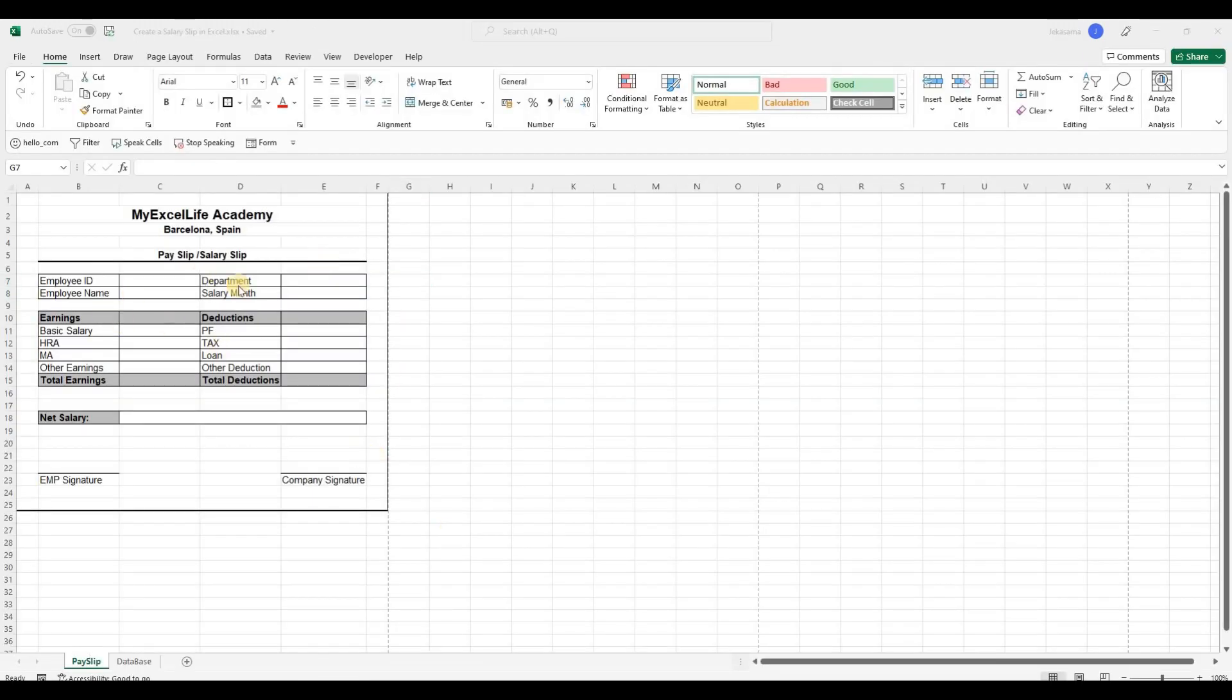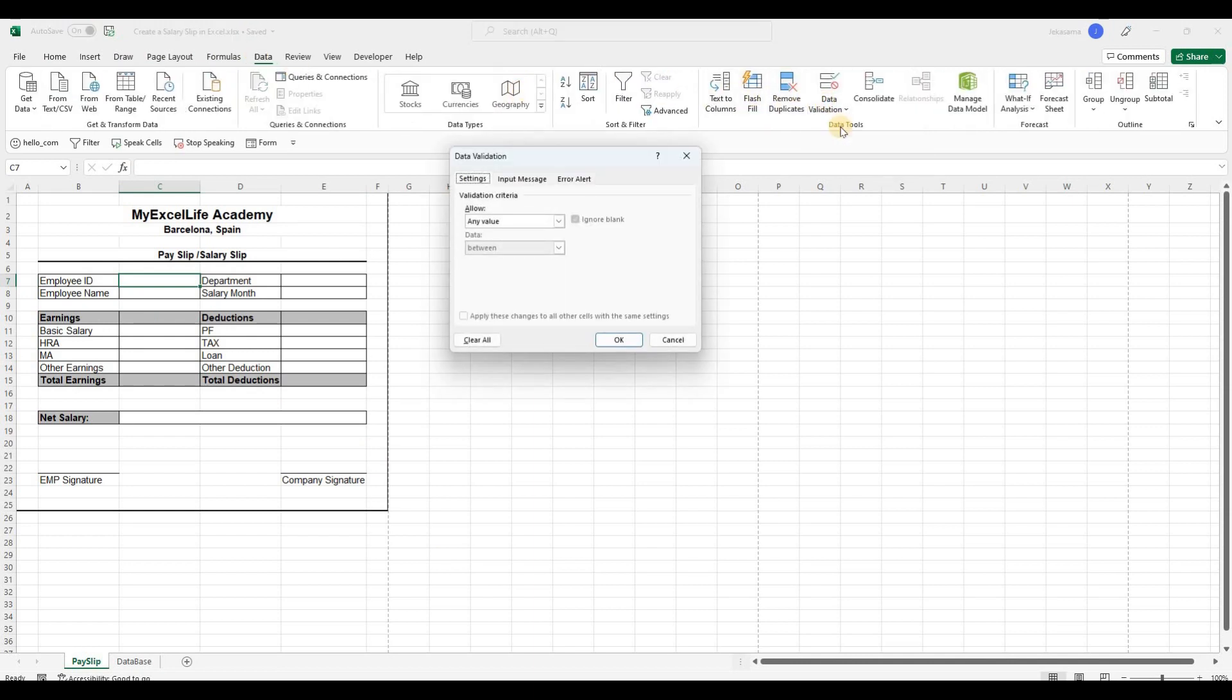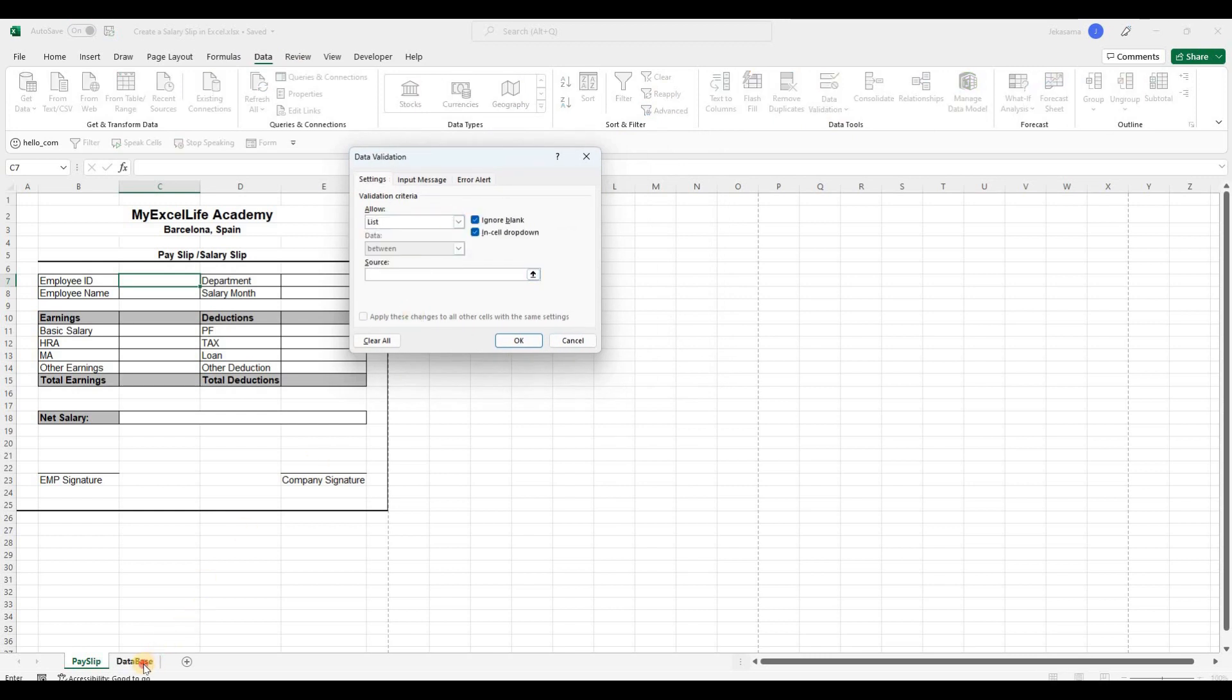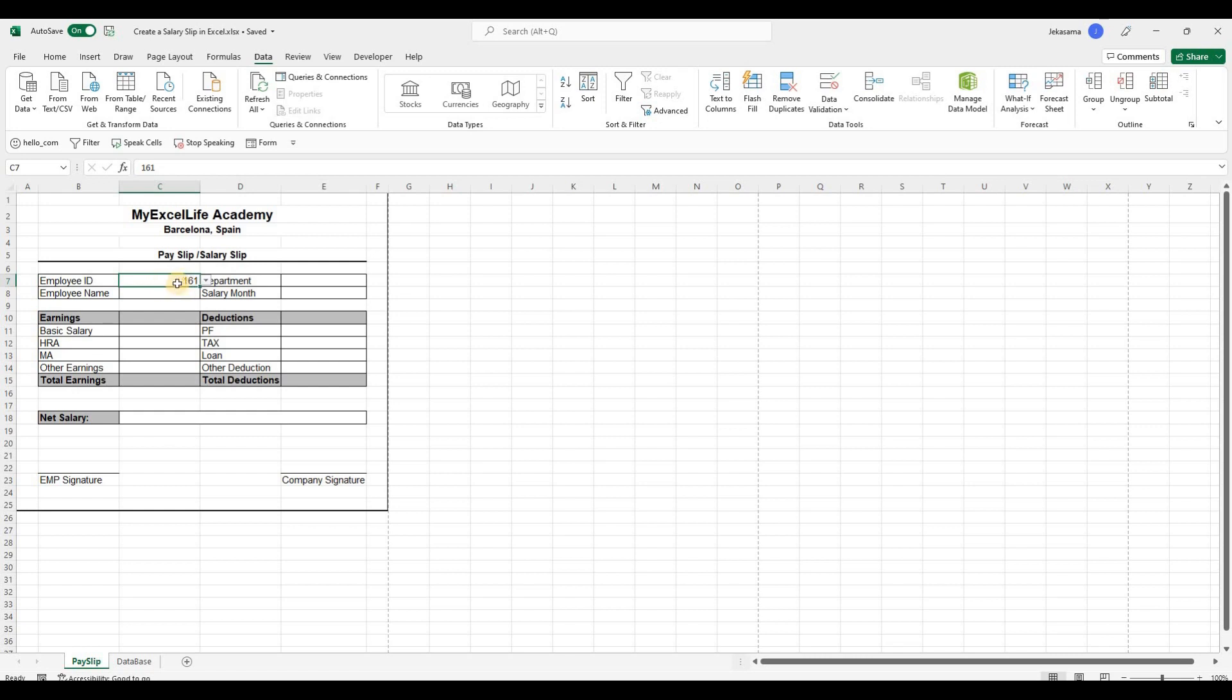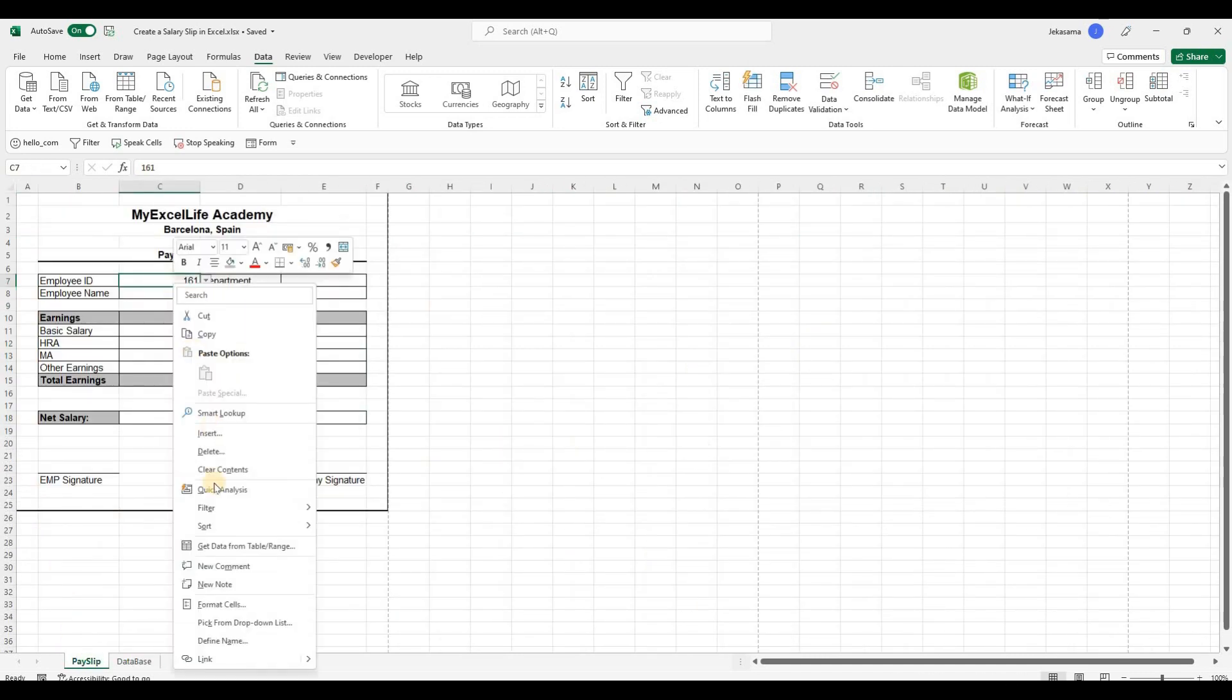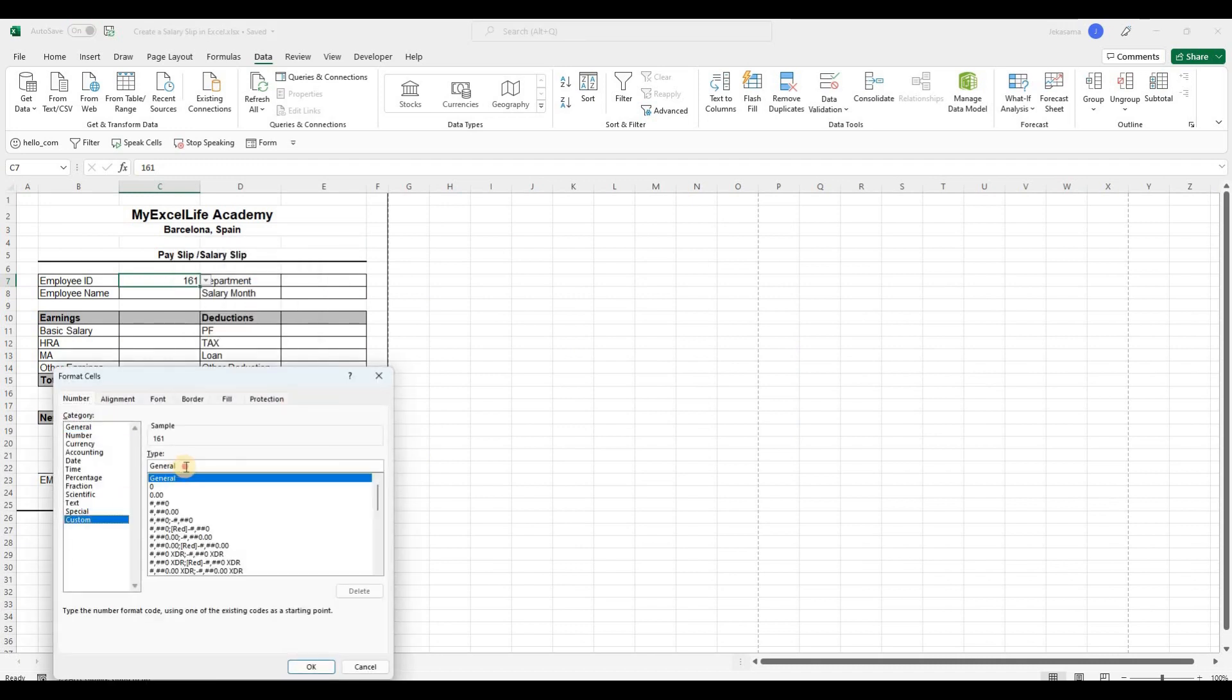And now we will automate this payslip. So the first cell will be drop down menu. To do it we will go to data tab. Then data validation. And from here we will allow choose the list. And the source we will go to database. And select the employer IDs. So we will go from here till the end. And click on OK. And from here we see that all our IDs numbers are selected. But we see that there are not with 0 in the starting.